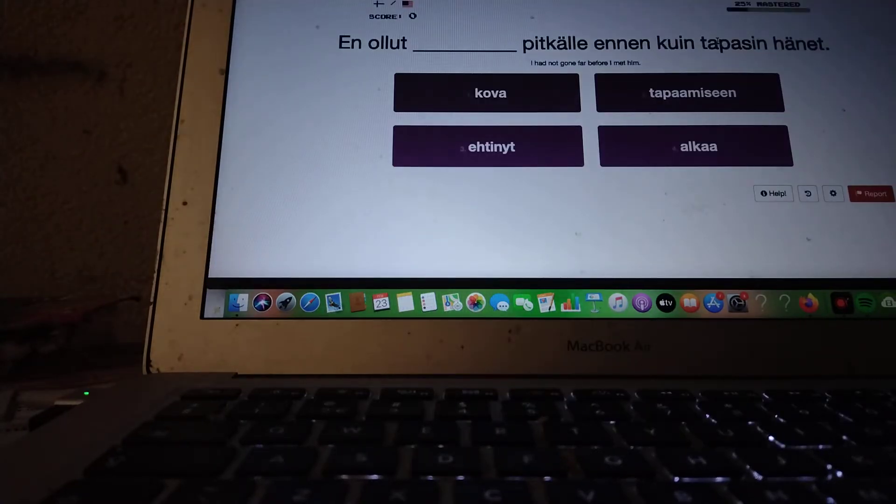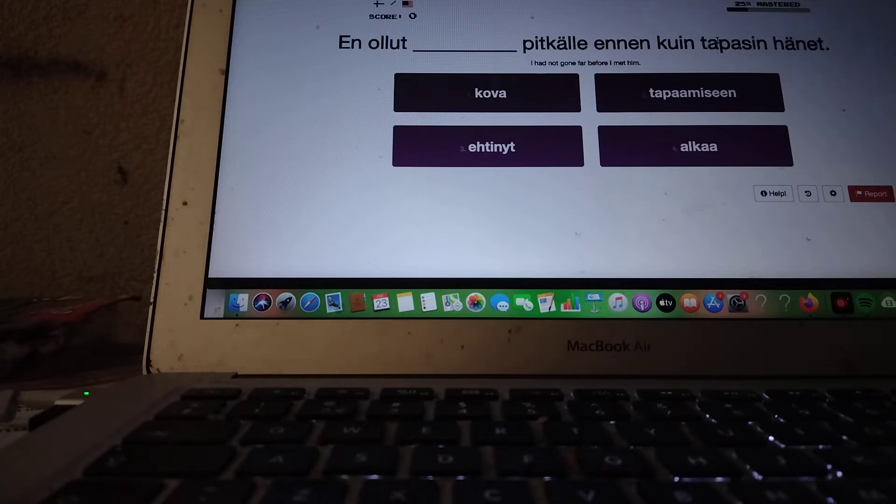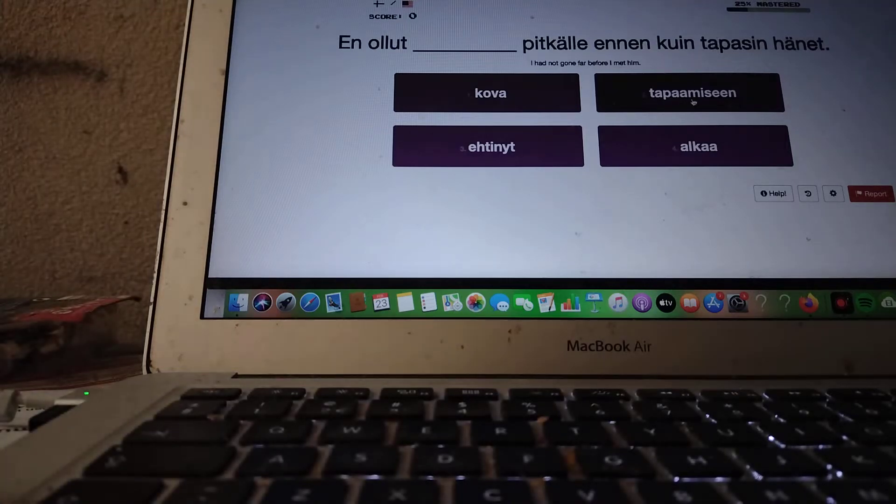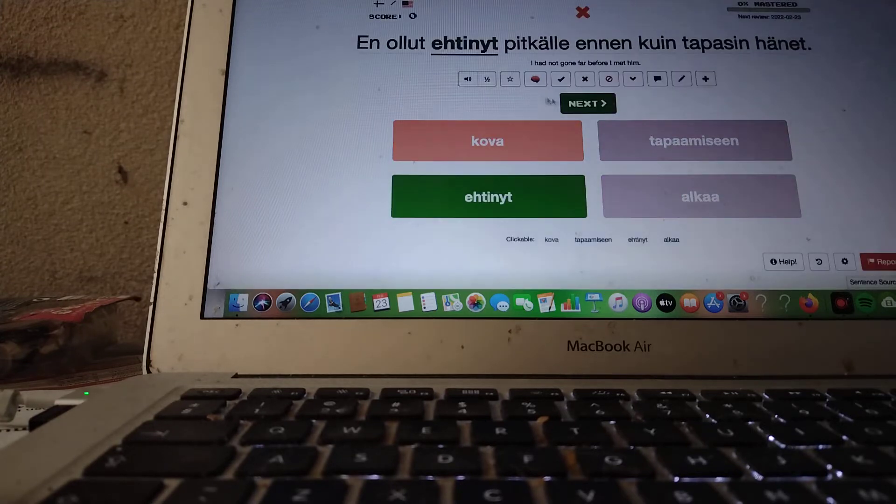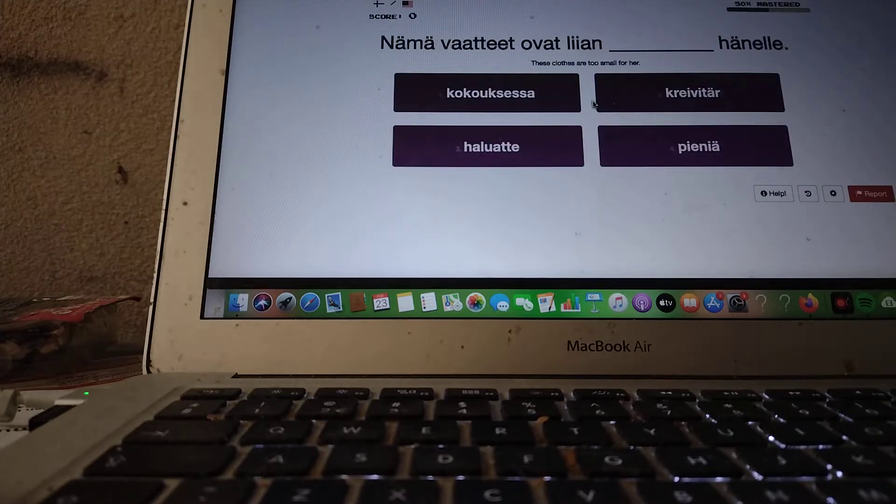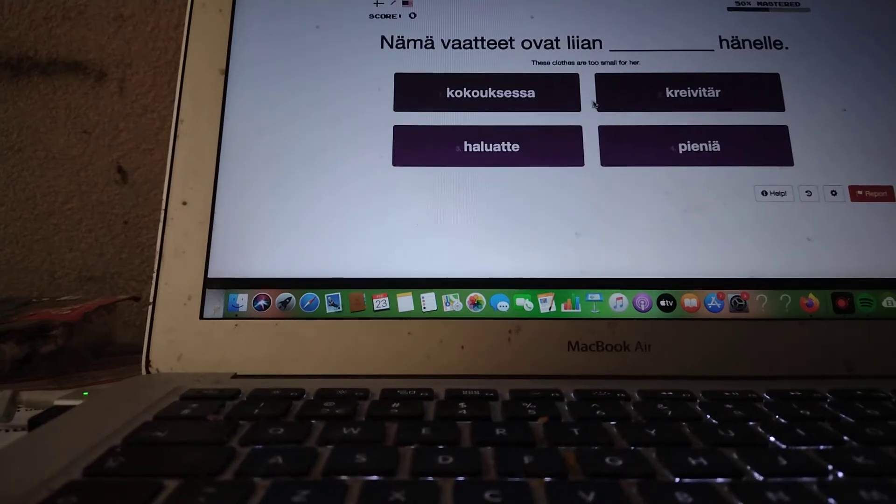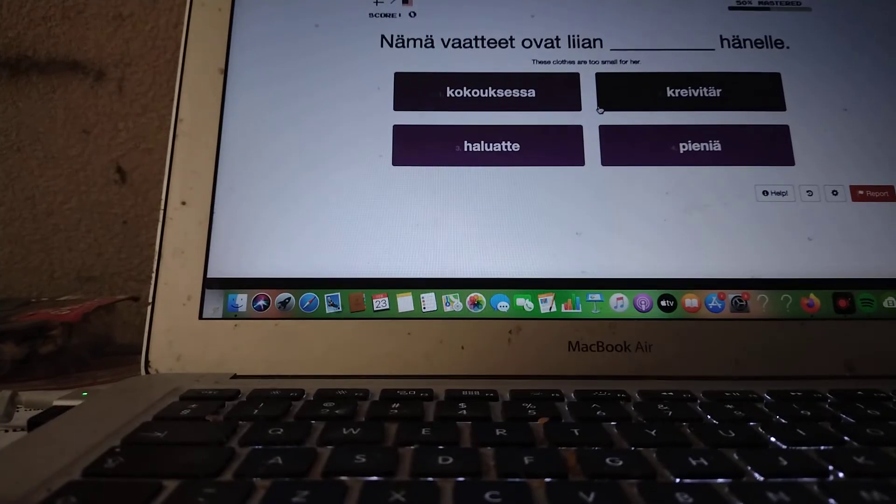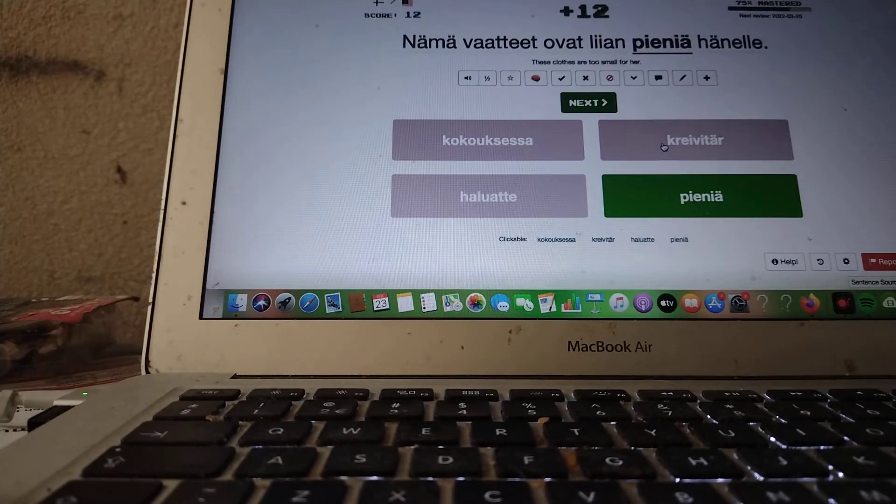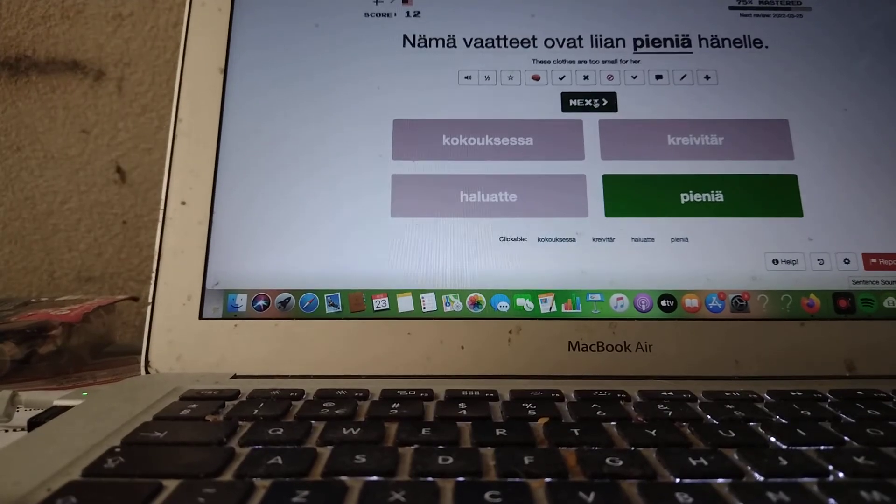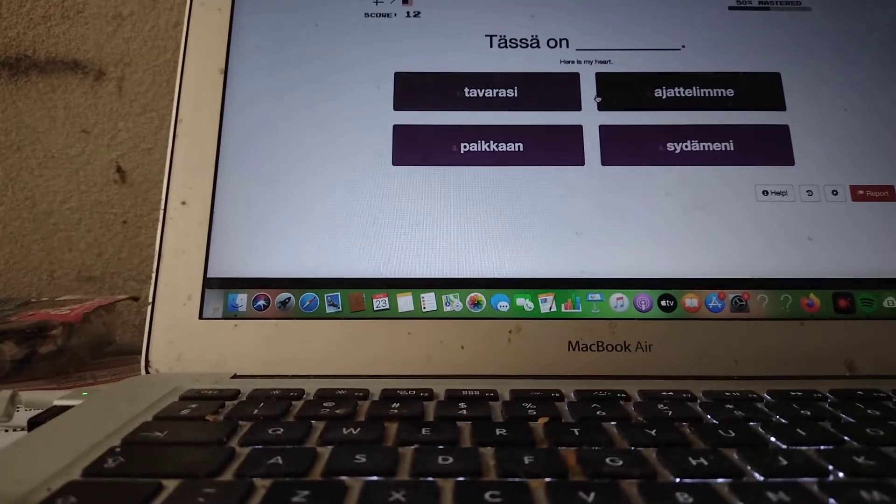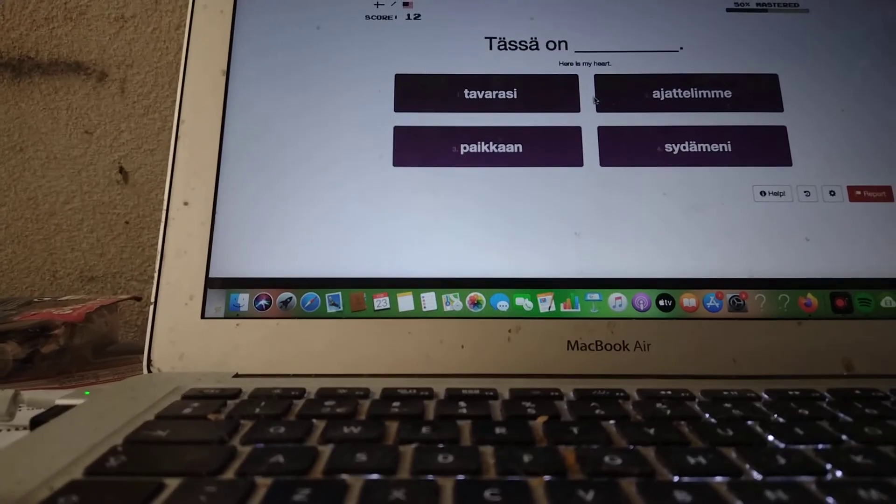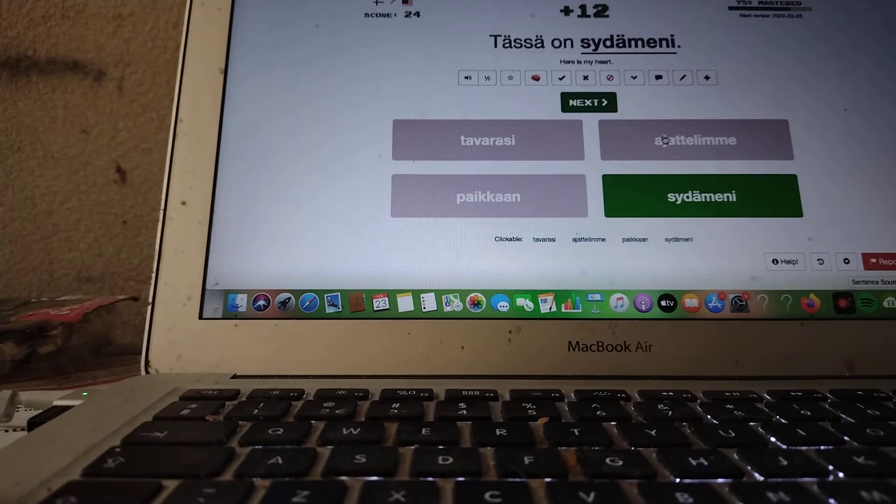I had not gone far before I met him. En ollut kova pitkälle ennen kuin tapasin hänet. Nope. En ollut ehtinyt pitkälle ennen kuin... These clothes are too small for her. This is my head.